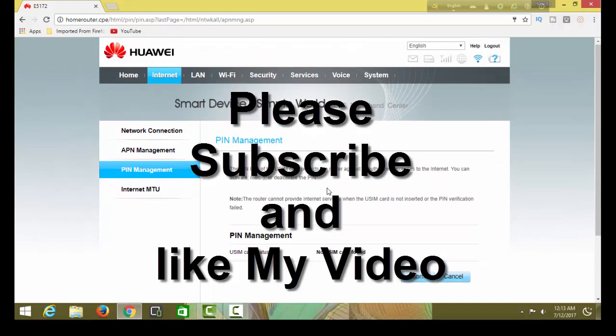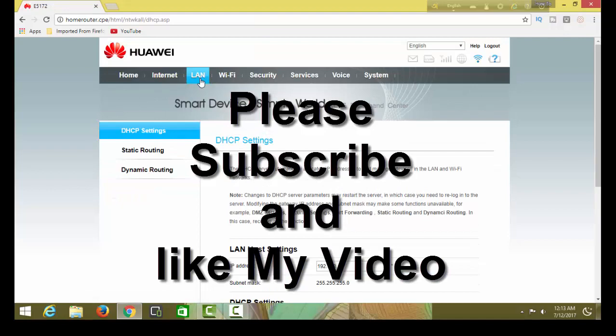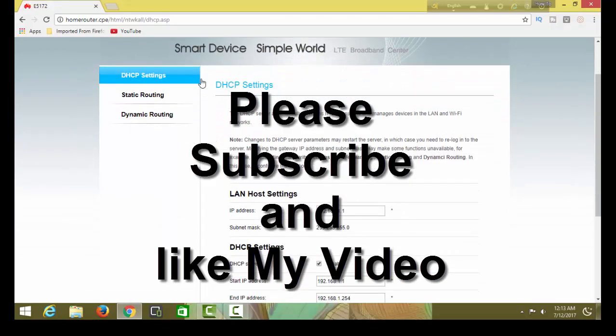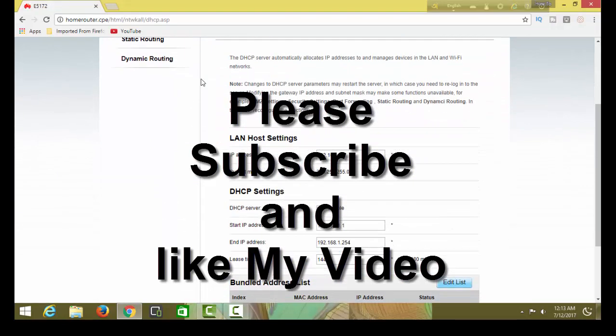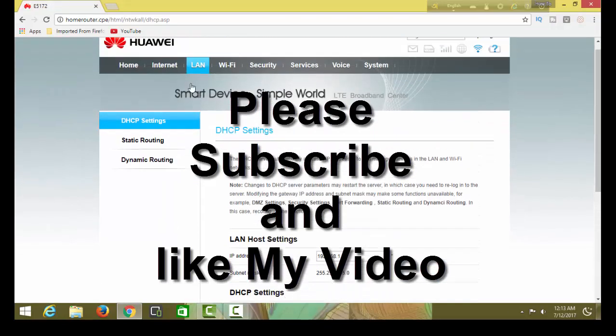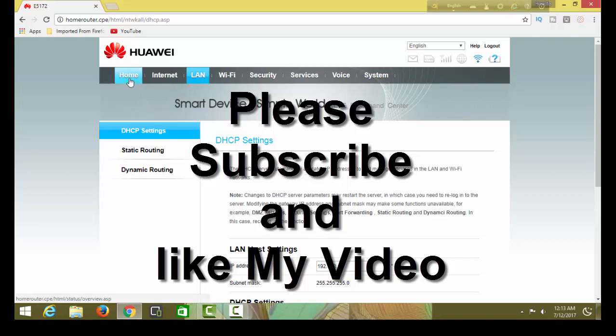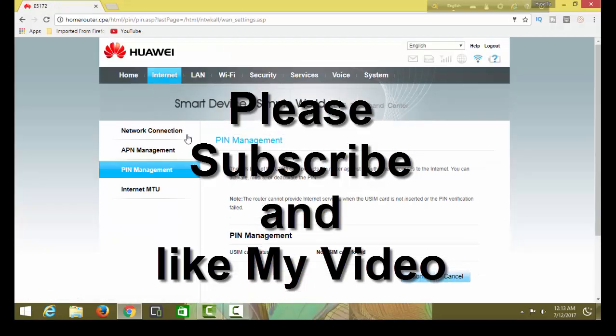Thank you. Thank you for watching. Thanks for watching.